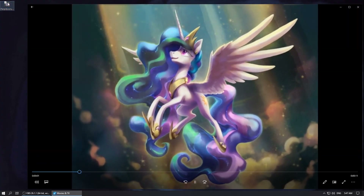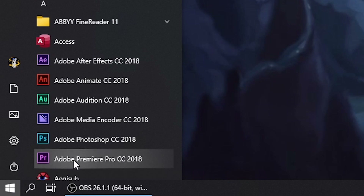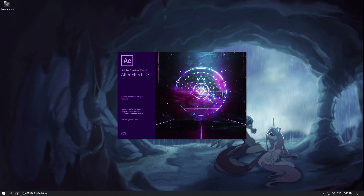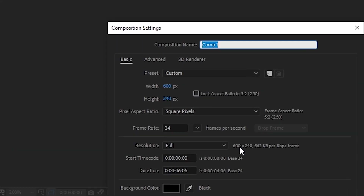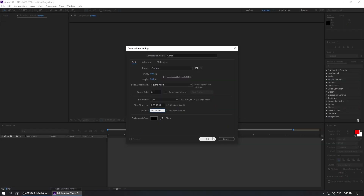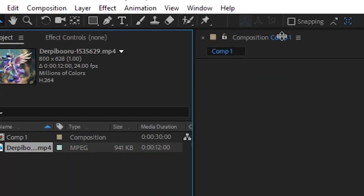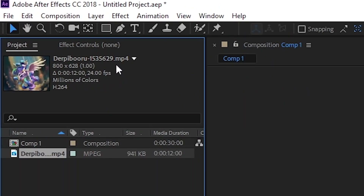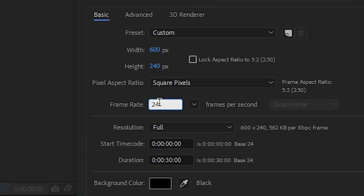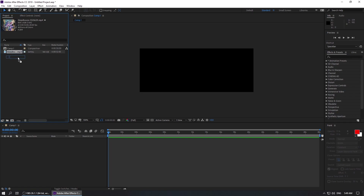I already have a video with endless animation. We will create the animation in Adobe After Effects. Create a composition at 600x240 pixels, import the video into the project, remember the FPS from the video file, then go into the composition settings and set the FPS to match the video.